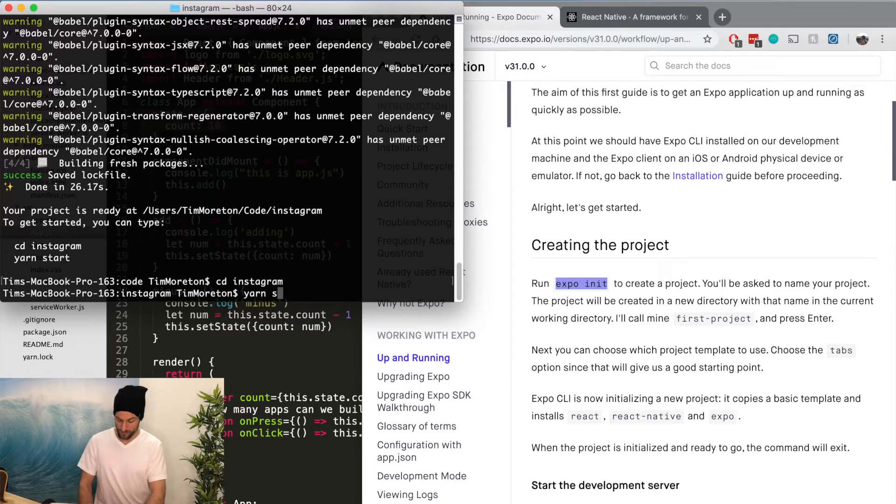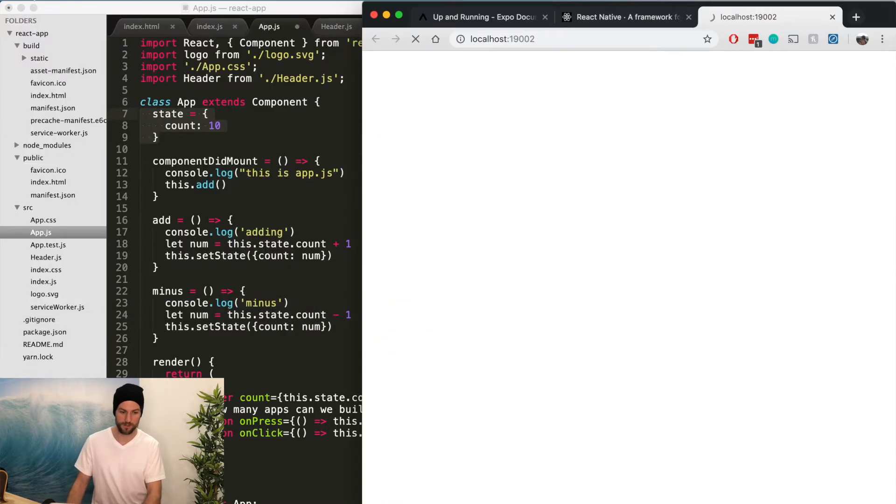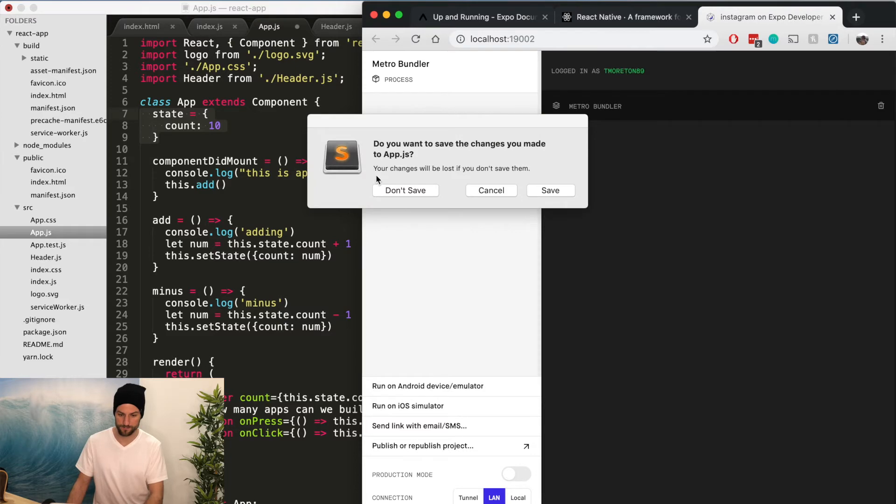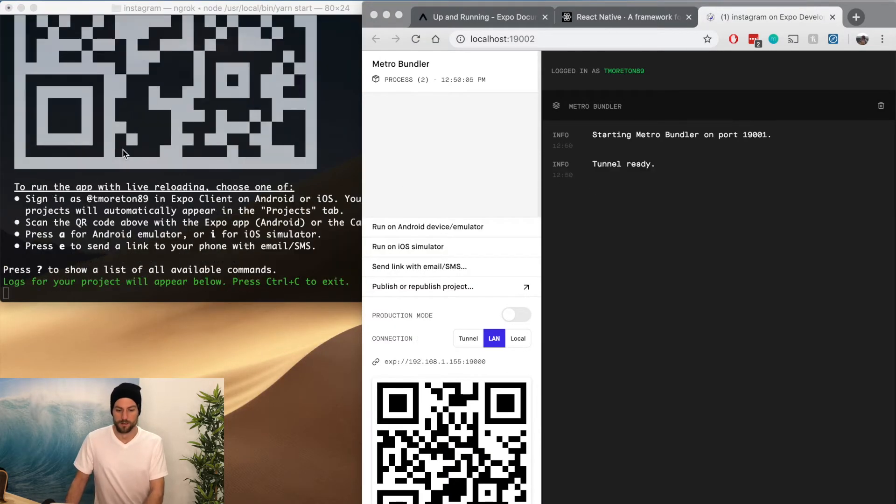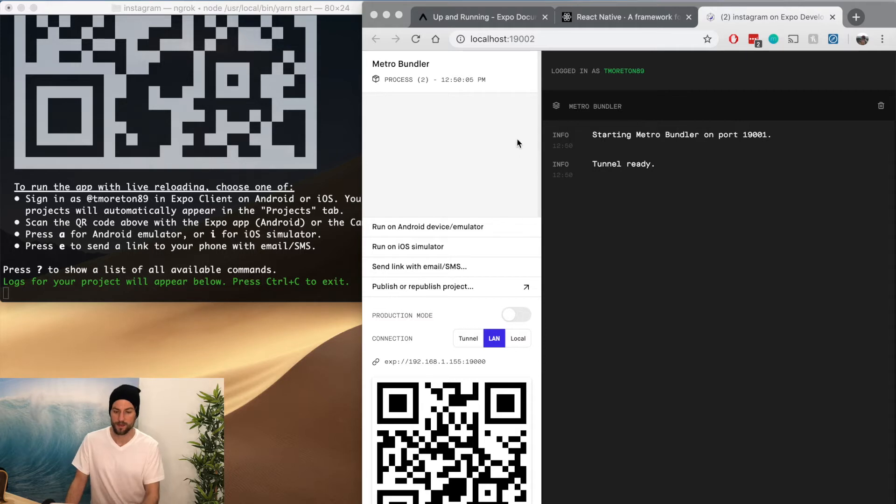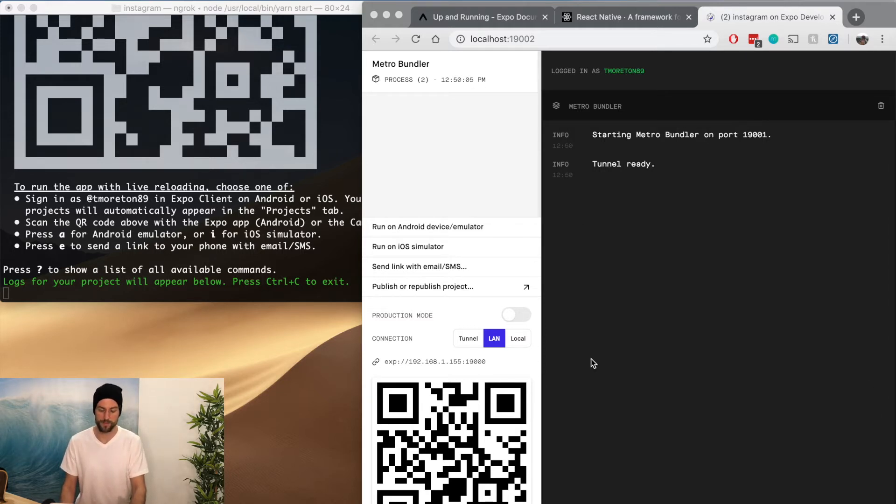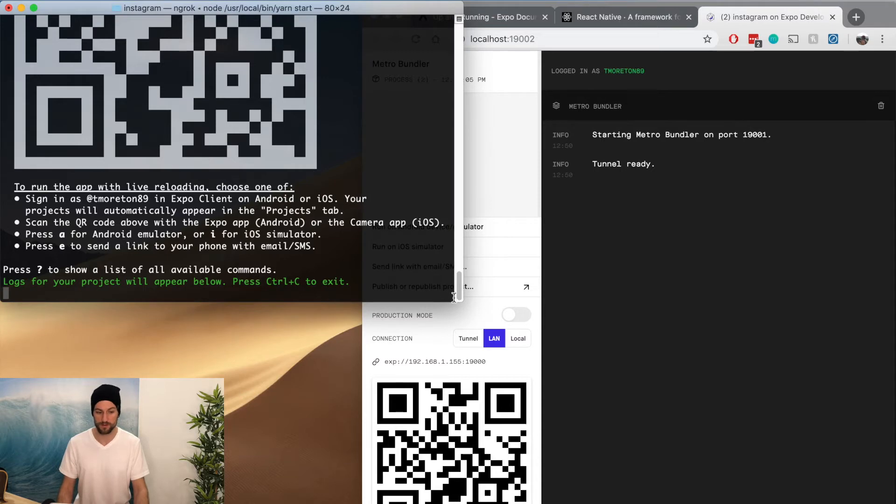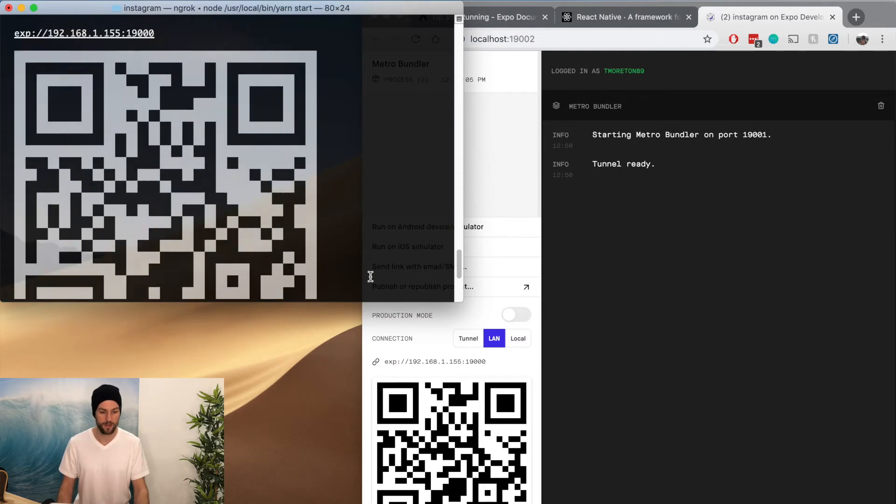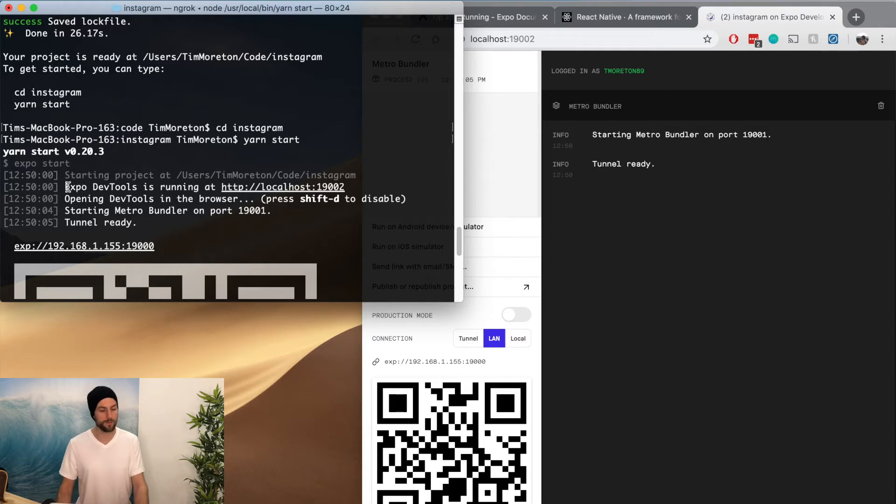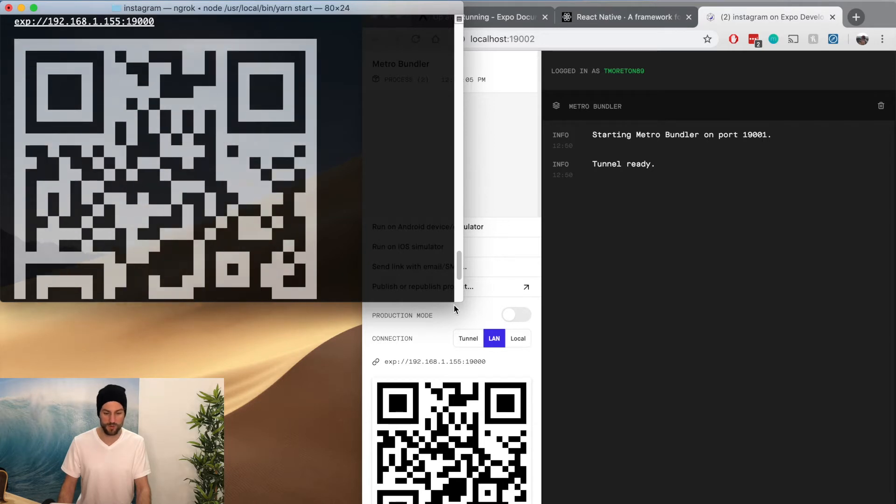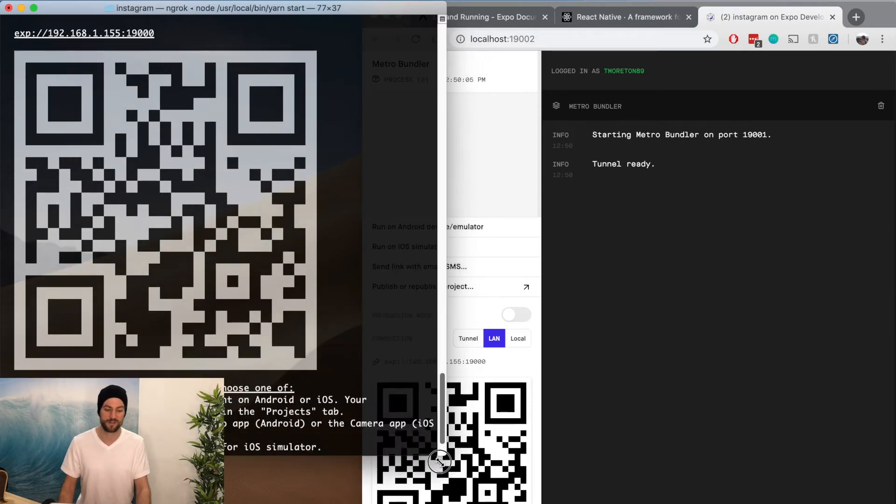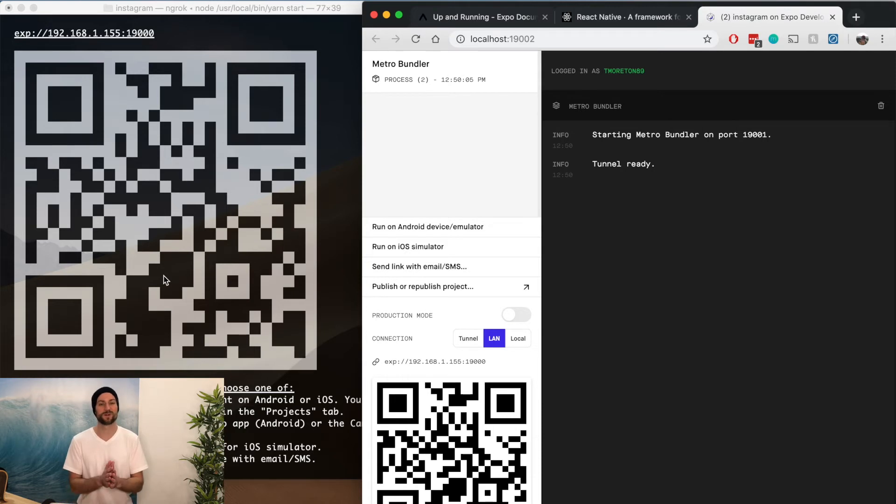So I'm just going to close down our old application. So when we do yarn start, it automatically opens this localhost 19002. And this is basically our terminal kind of in the browser. You could also use the terminal itself. And if we scroll back up, we did yarn start. And it runs a few commands. So it boots DevTools, opening DevTools, and it creates this QR code. So this part is really cool. This QR code and this QR code are the same.